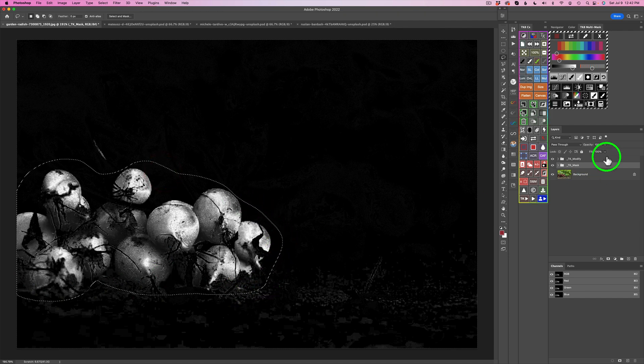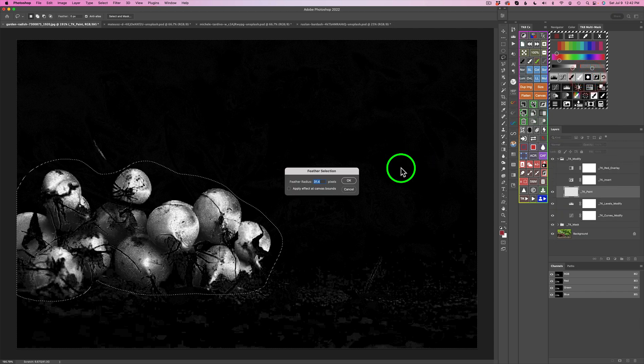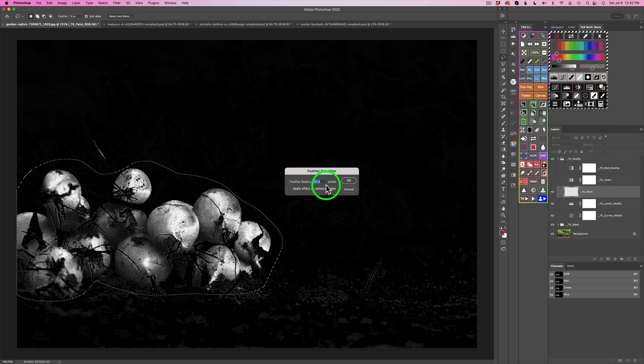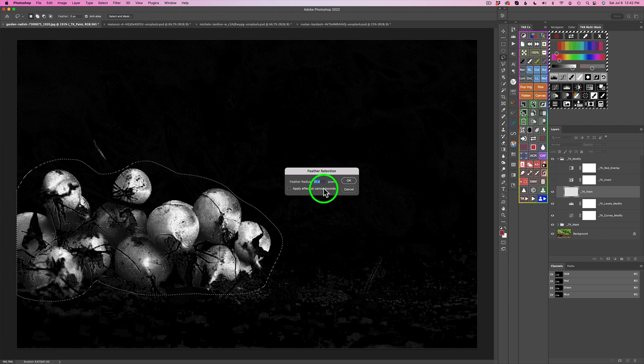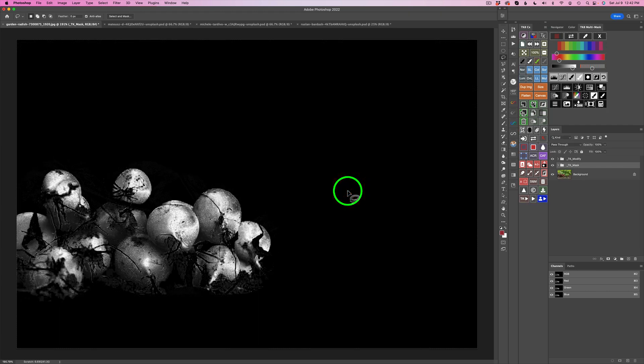And then what we can do is click that button here to mask the mask. And then it's going to ask, you want to use this feather radius? You can use that feather radius, or you could just click cancel. If you click cancel, it just won't apply a radius, and I think that's going to be OK. So there's our radishes.